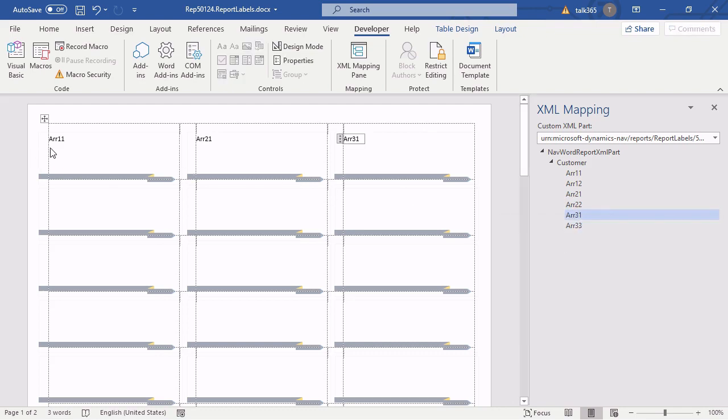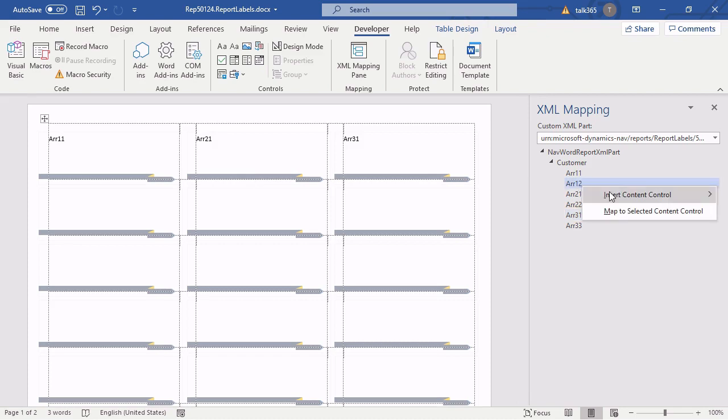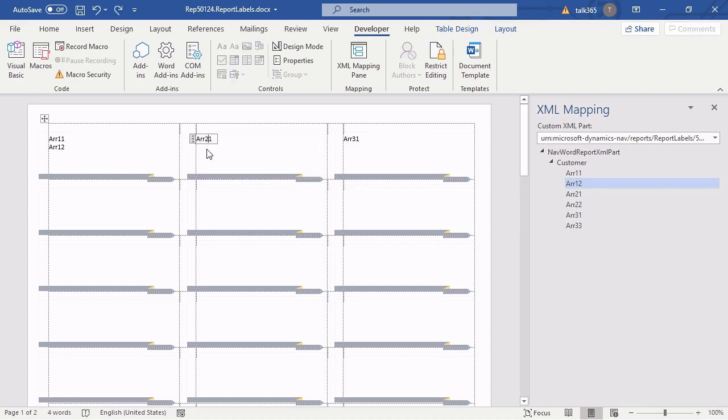After that, we want to have a new line inside of Microsoft Word. So place the cursor in the next line and repeat what you have done a few seconds ago. Now it's for the address field.